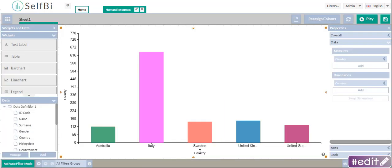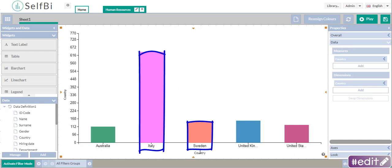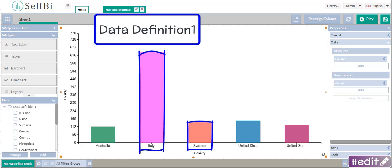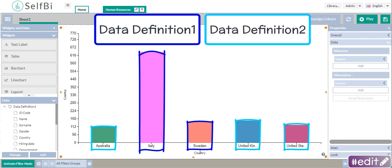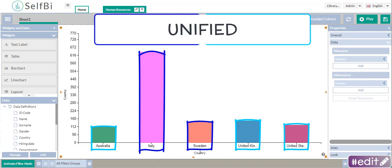Look, why are there five columns now? Here, there are Italy and Sweden from the first data definition. And the other three, Australia, UK and USA, they come from the second data definition. This means that the automatic union has unified the identical data names coming from two different data definitions automatically.